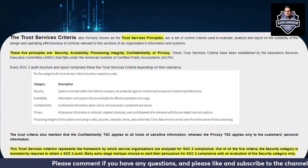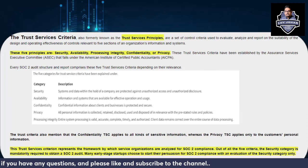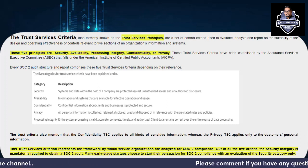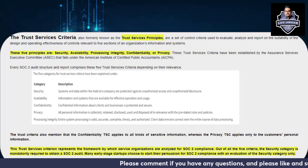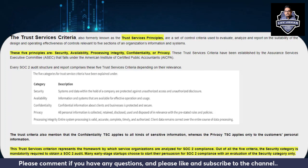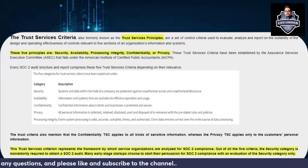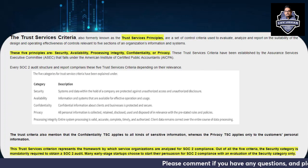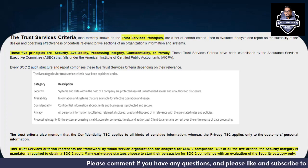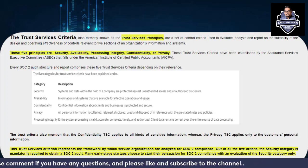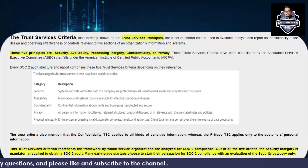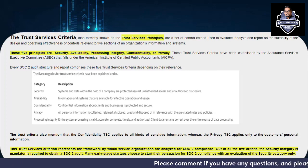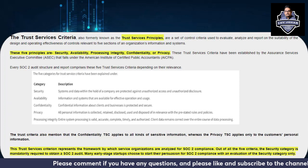Processing Integrity means that the entire system processing is valid, accurate, complete, timely, and authorized — that data remains correct over the entire course of data processing. For example, if you are processing payroll or any sort of salary information, it should be accurate. Similarly, if you are hosting a website or a payment gateway, all data should be intact and accurate. That is why Processing Integrity is very important.